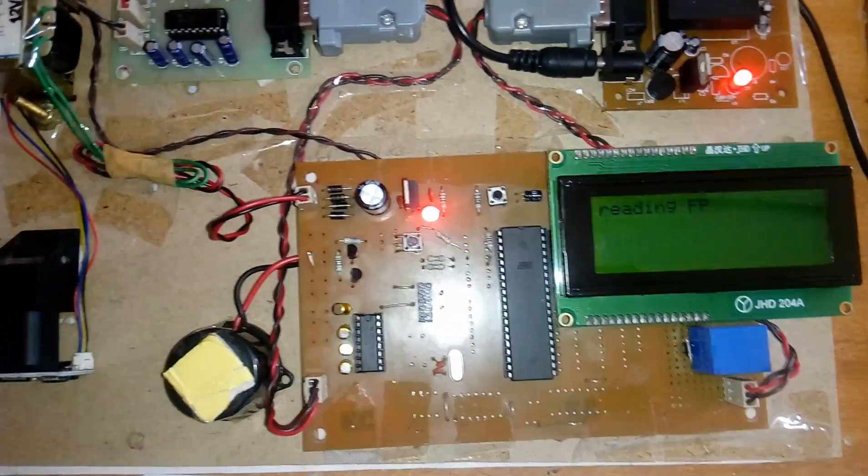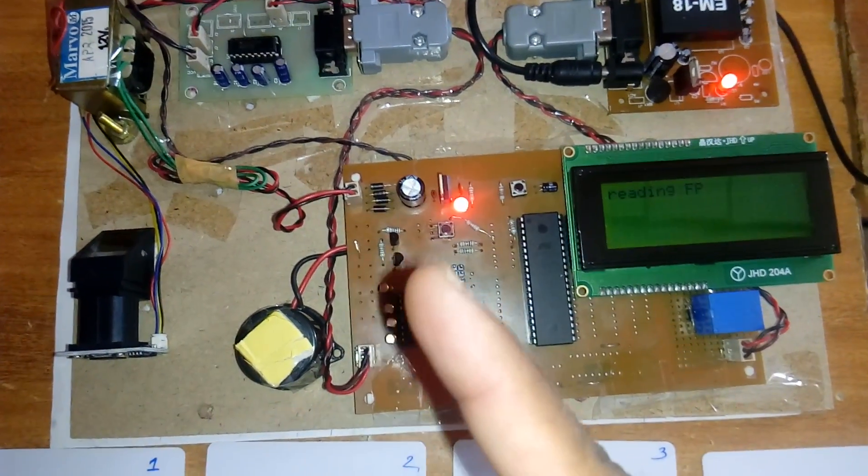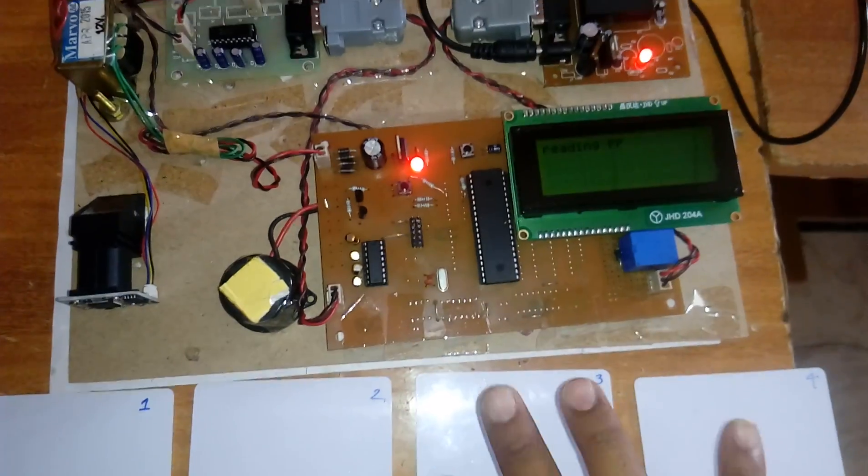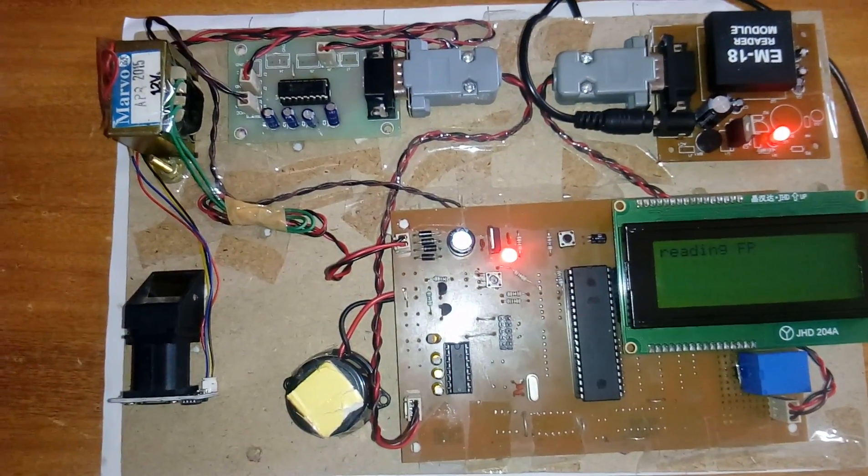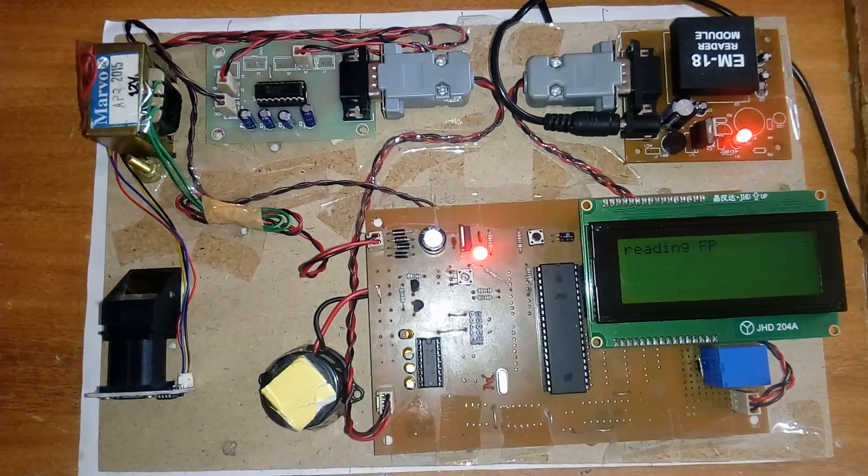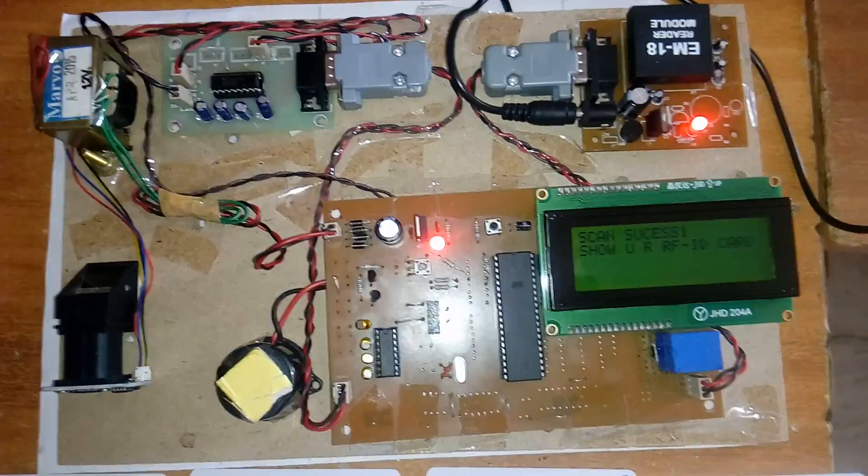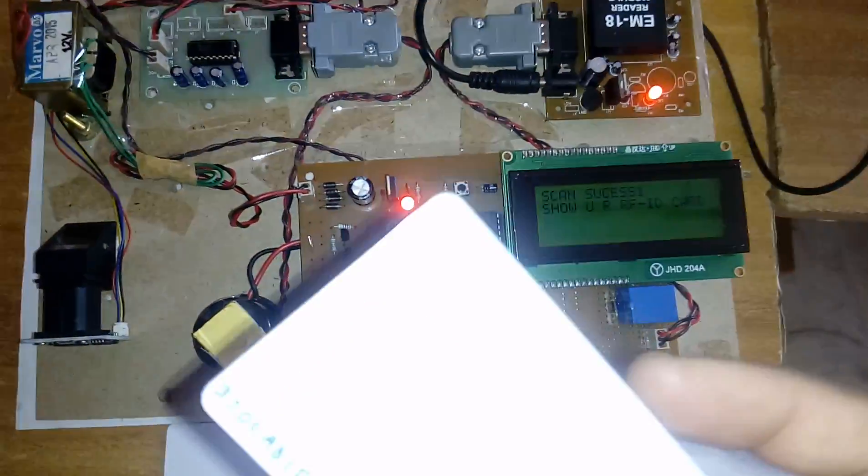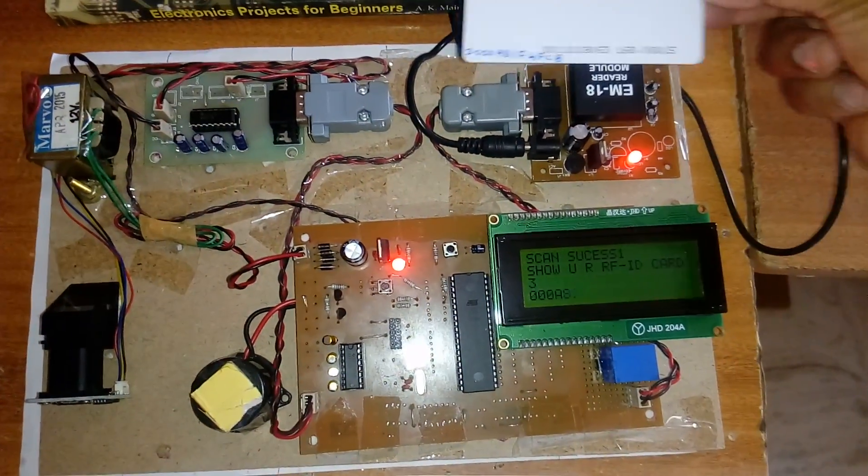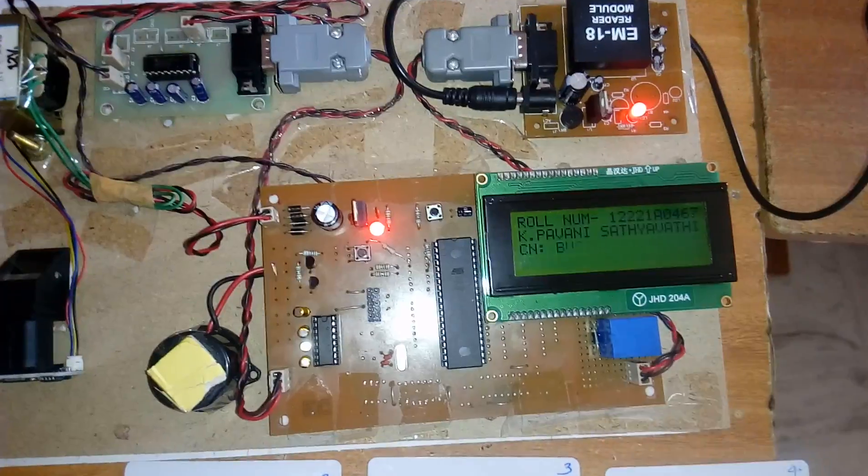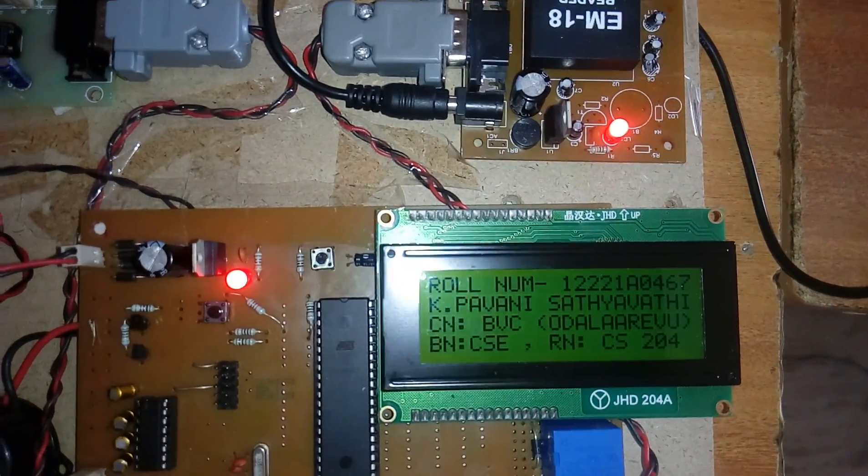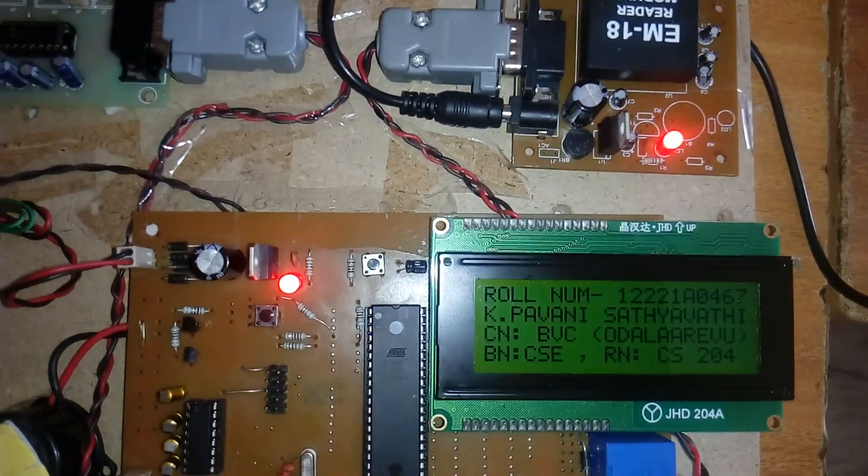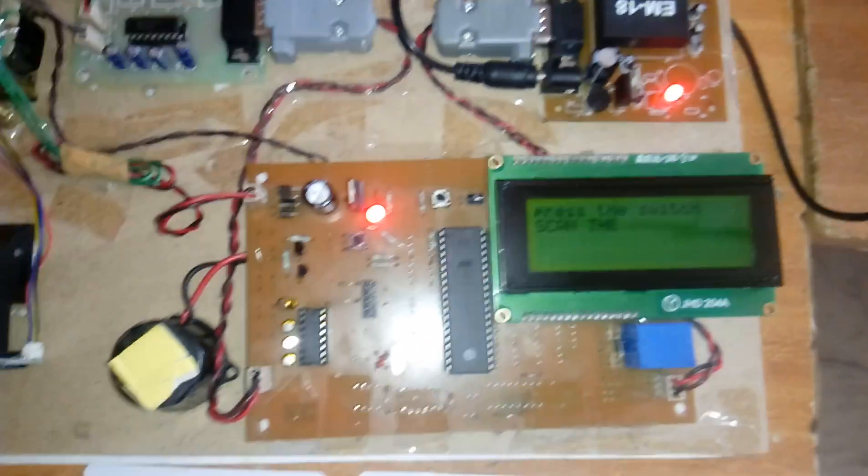Okay, fingerprint is reading. This is first RFID, second RFID, third RFID, fourth RFID. Scan one is success, show your RFID card. This is the college RFID card. It scanned the 12-bit roll number. Your name, college name, CSC department, roll number, room number is 204.